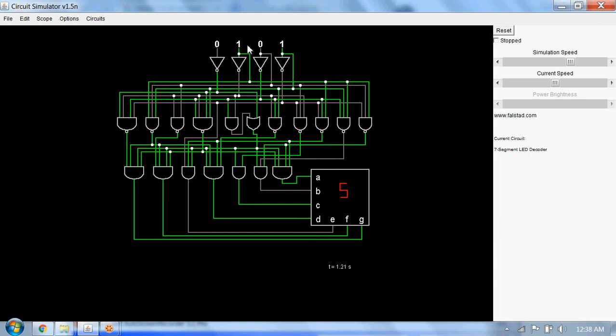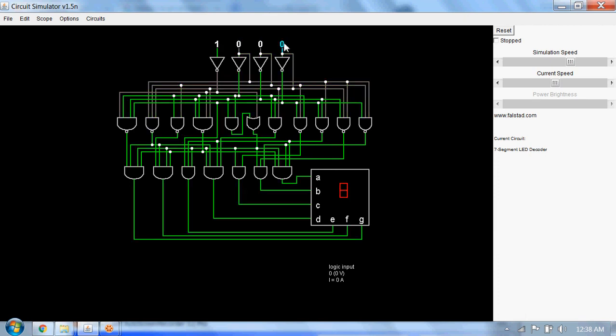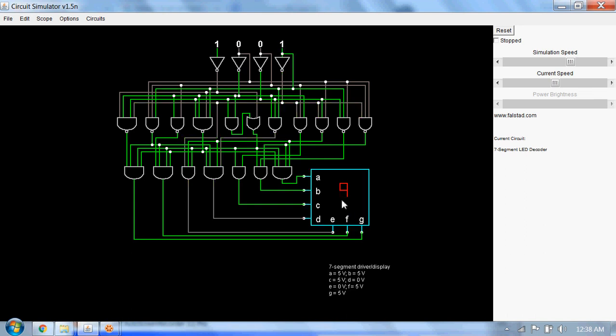For 0110 it's 6. For 0111 it's 7. For 1000 it's 8. Finally for 1001 it's 9.